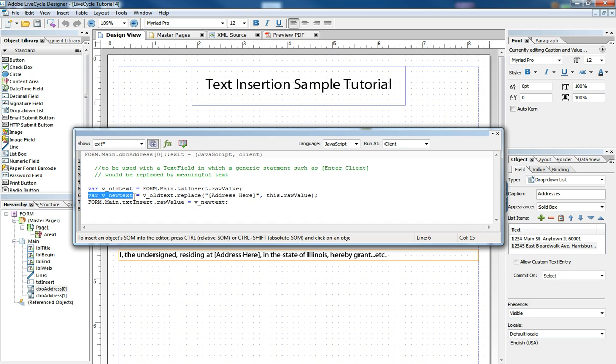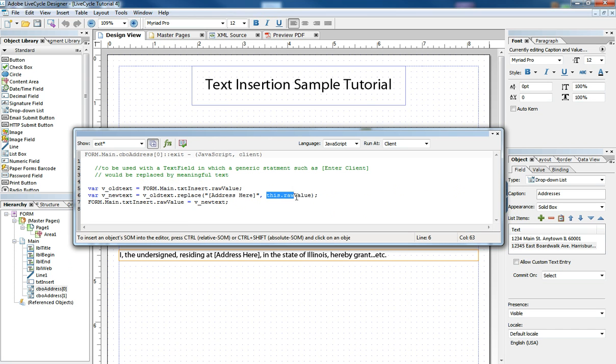And then the new text variable is the old text with a replacement function done on the statement address here with the value of the drop-down box that we just exited from.